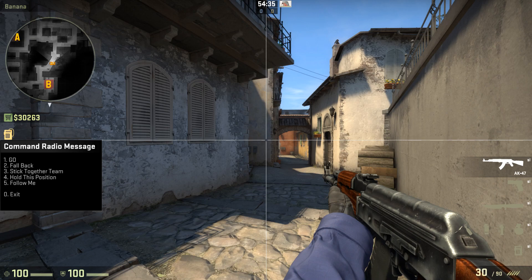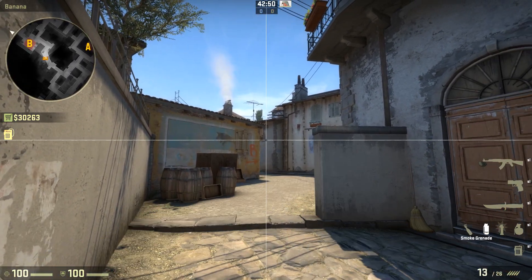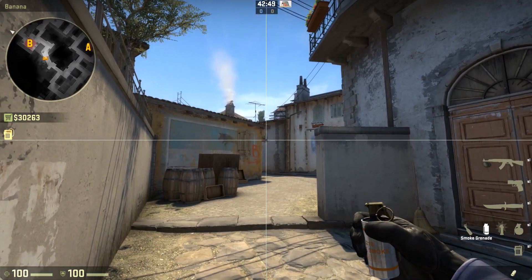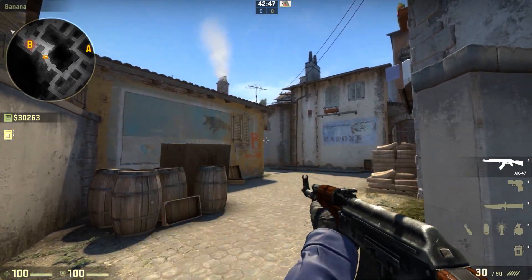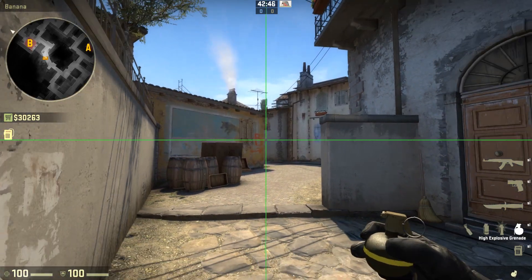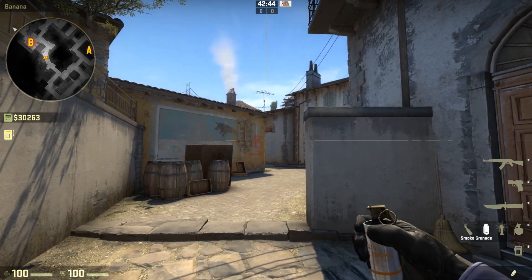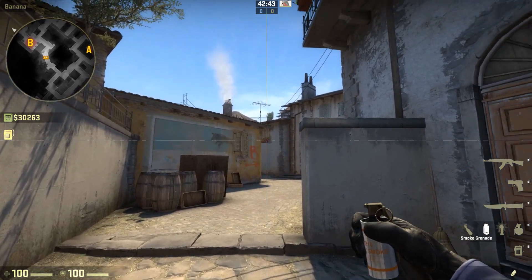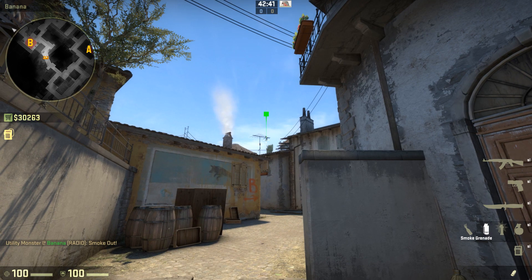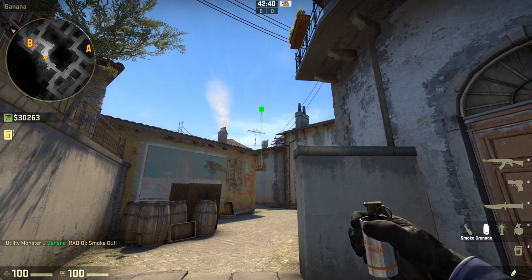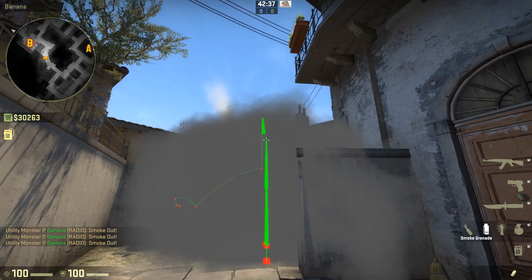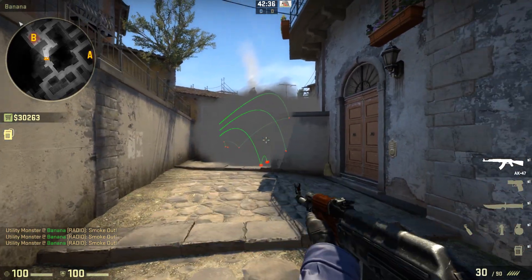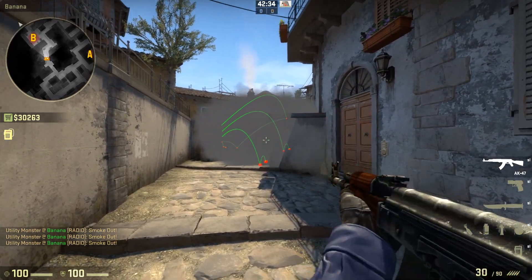So when I equip a smoke grenade. It looks like one's already equipped. Okay, there we go. It equips the smoke grenade crosshair. And when I throw it, and when I release mouse 1 or mouse 2, or both, it switches right back to my default crosshair like I want for my gun.